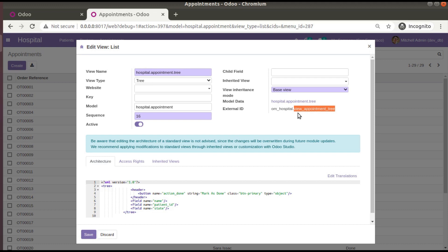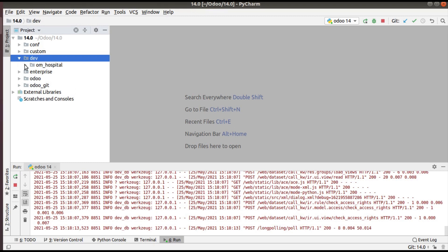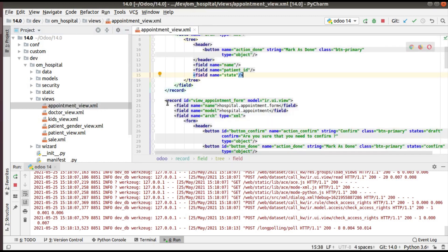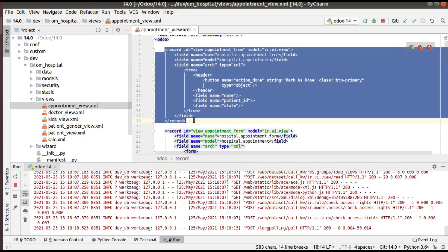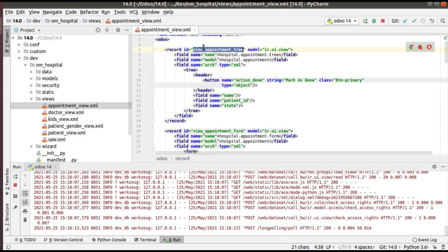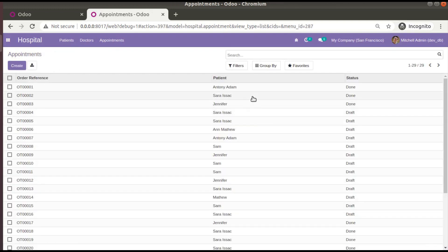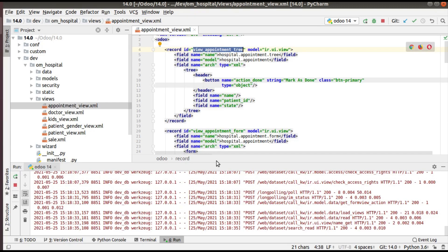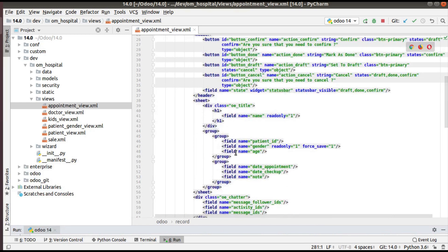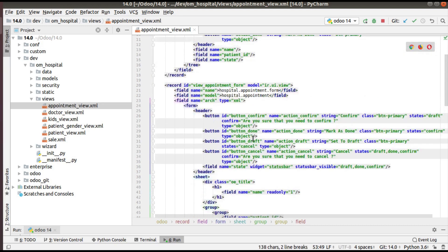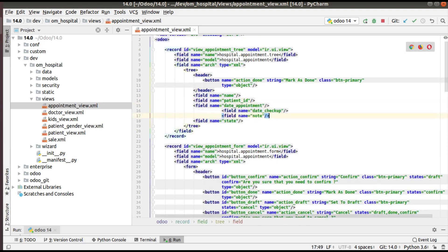The external ID of the list view is view_appointment_tree. I'll go to PyCharm and open my module, om_hospital. Inside the views folder there is appointment_view.xml where the tree view is defined. The ID is view_appointment_tree. I'll copy the extra fields like age from the form view and add them inside the tree view.